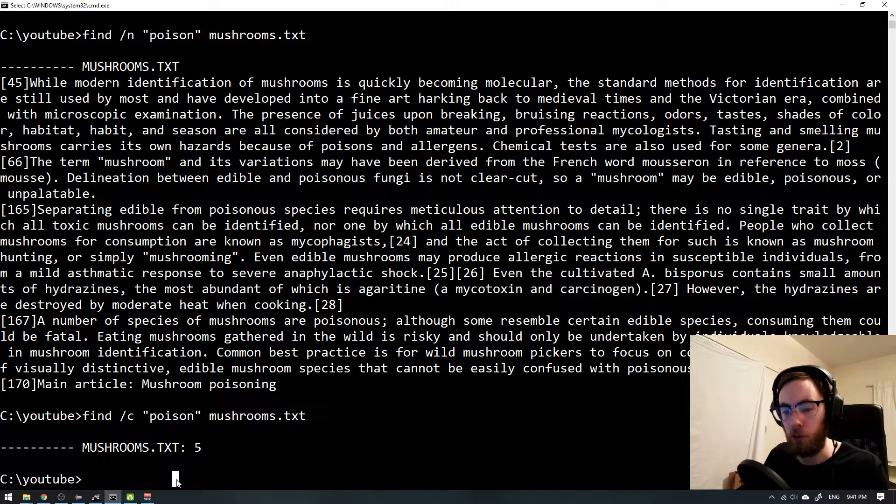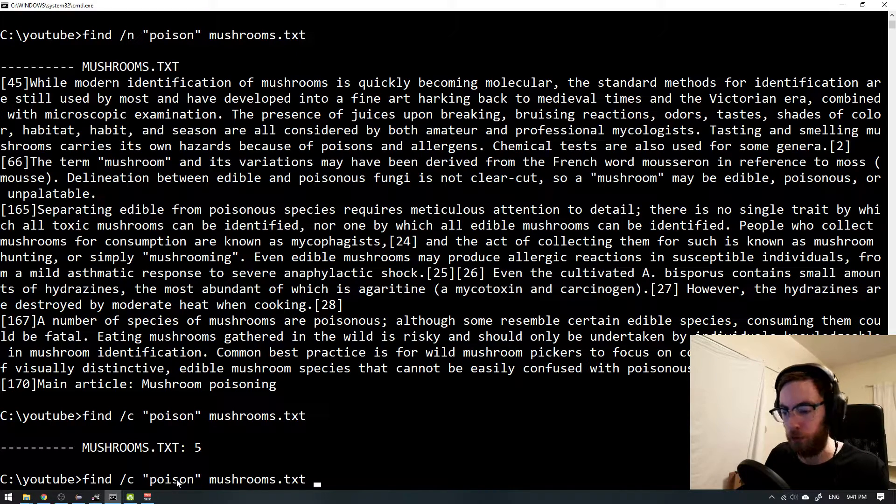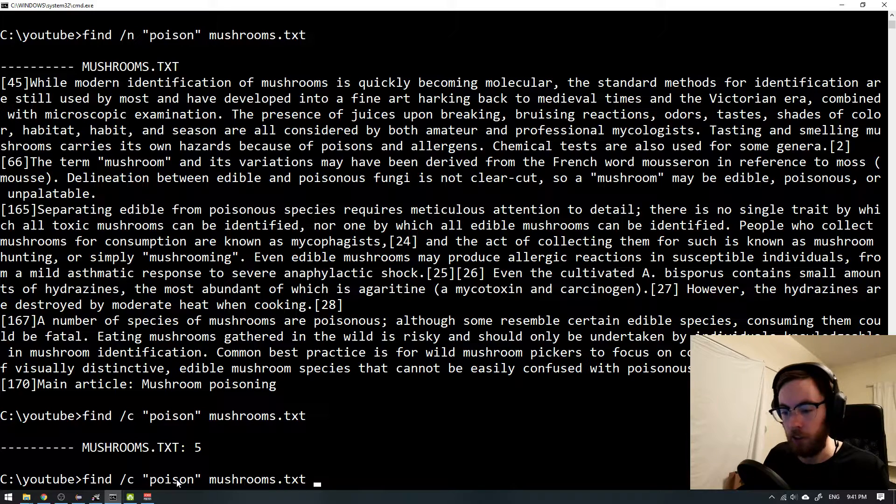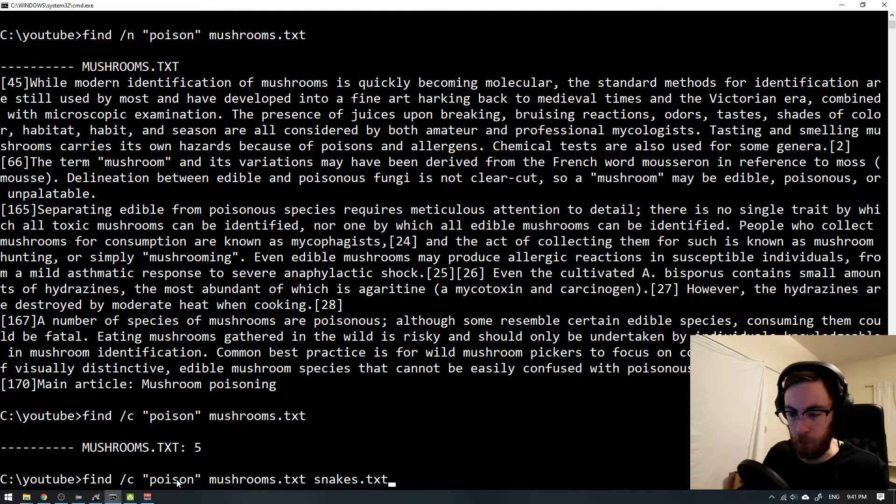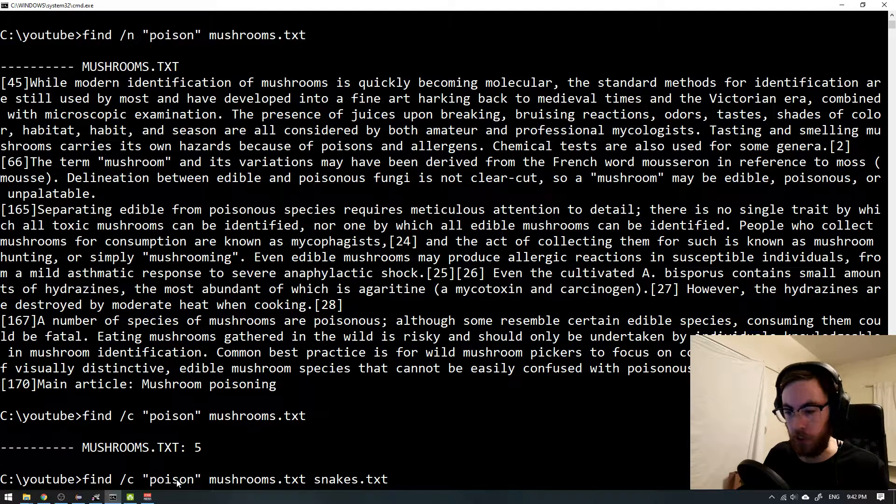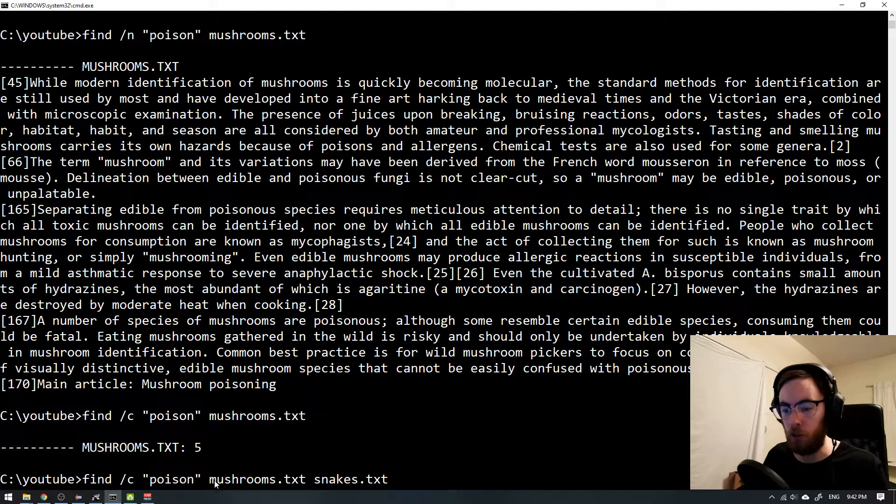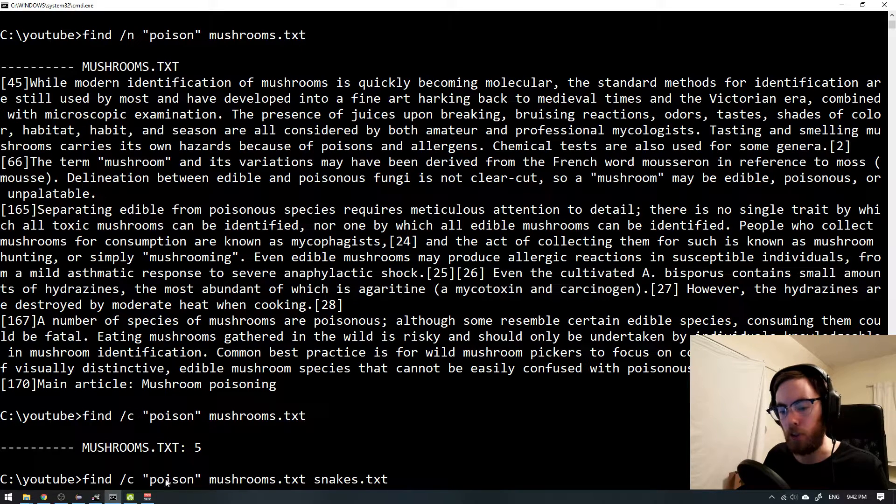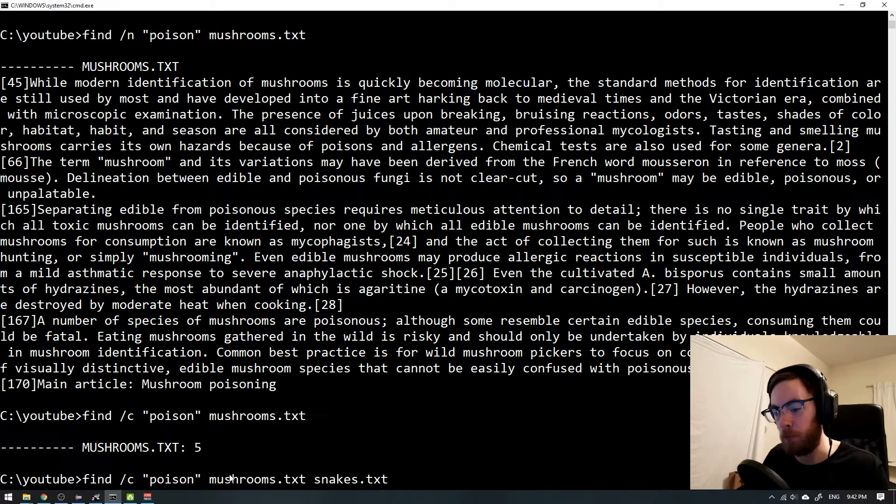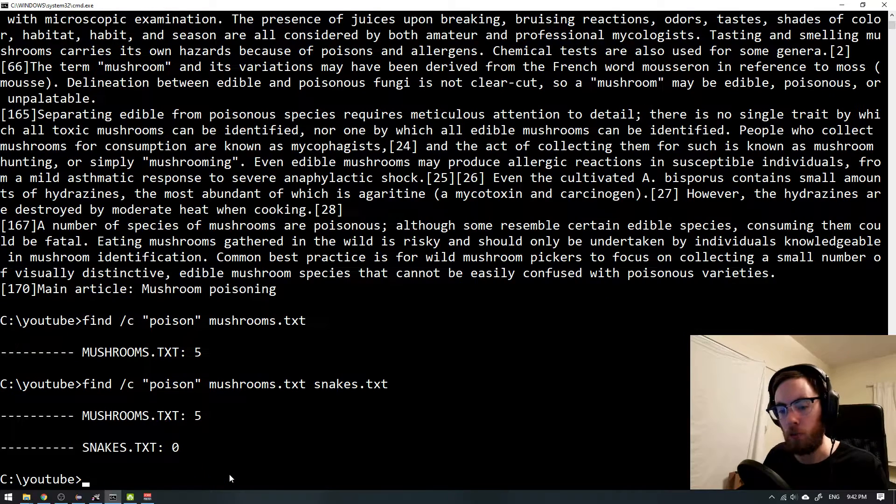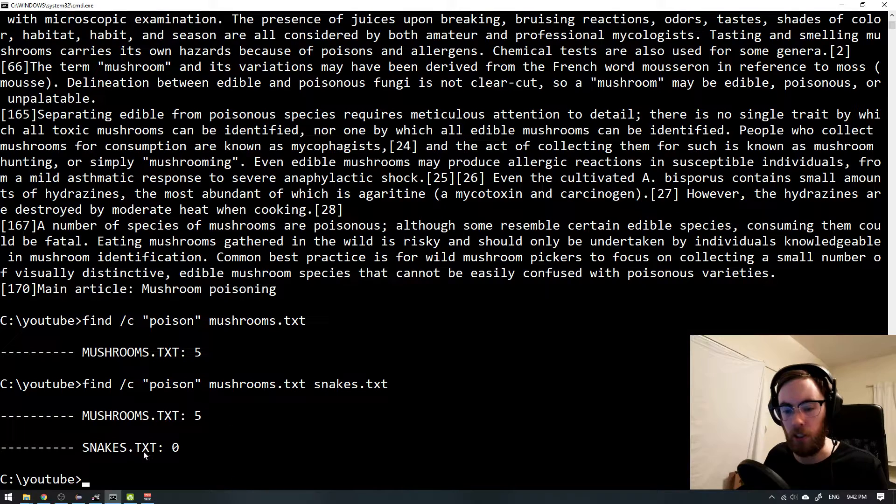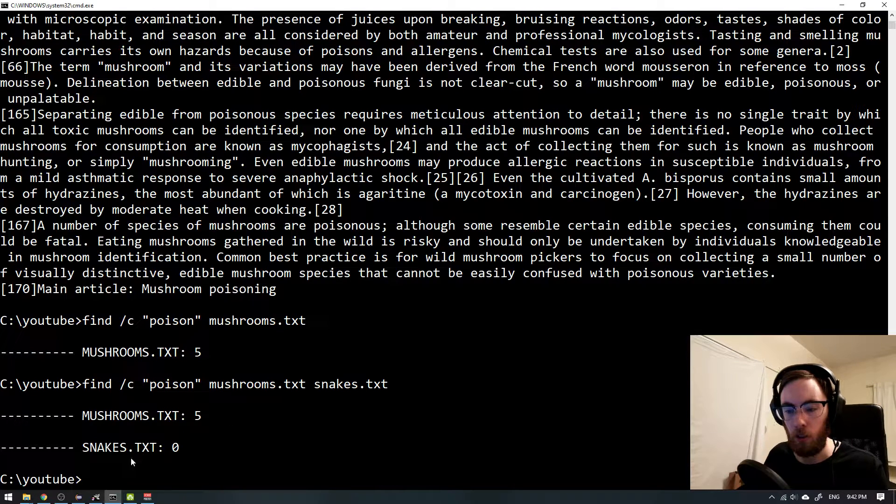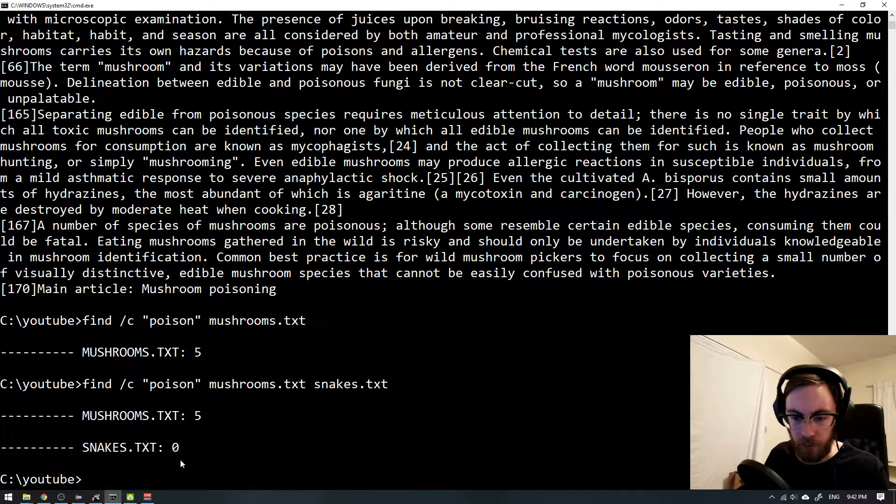And if we also wanted to count inside of the snake file then we can also type snakes here. And it will do both of these searches at the same time. So now when I press enter you can see we don't have any poisonous snakes.